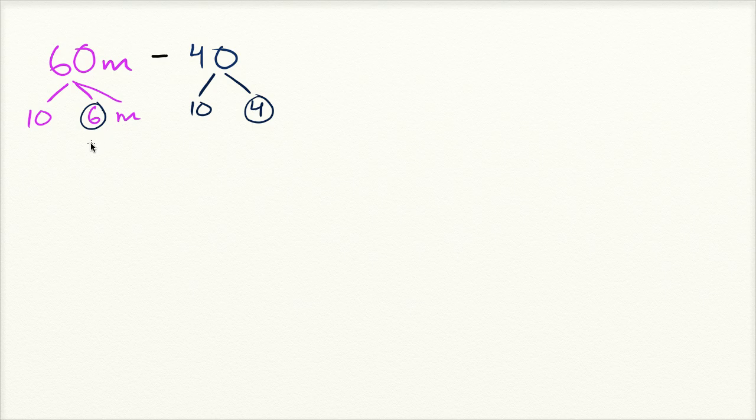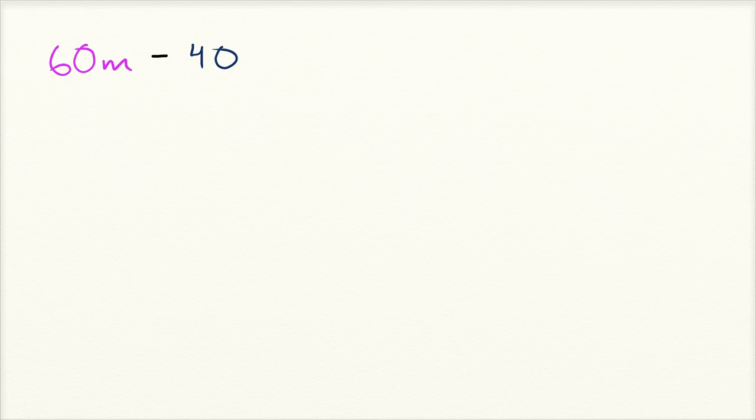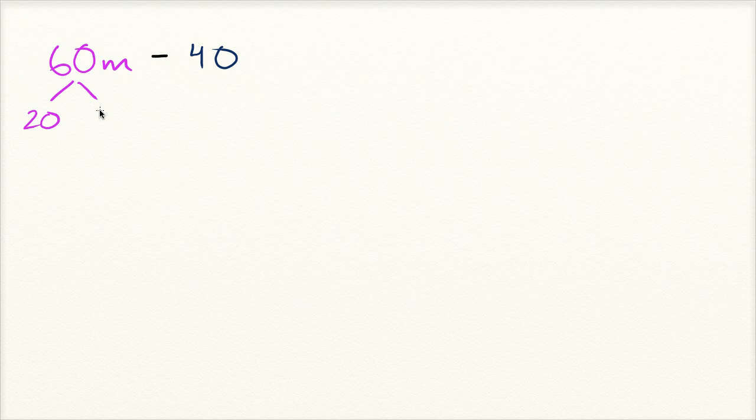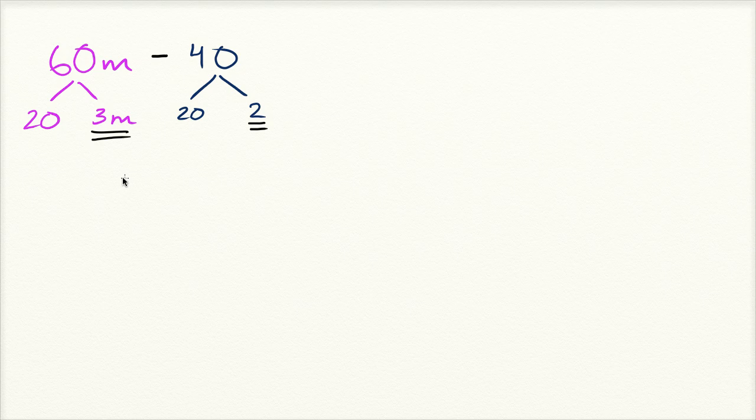So let me think even harder about what the greatest common factor of 60 and 40 is. Well, 2 times 10 is 20. So you could actually factor out a 20. So you have 20 times 3m. And 40 can be factored into 20 times 2. And now 3m and 2 share no common factor. So you know that you have fully factored these two things out.